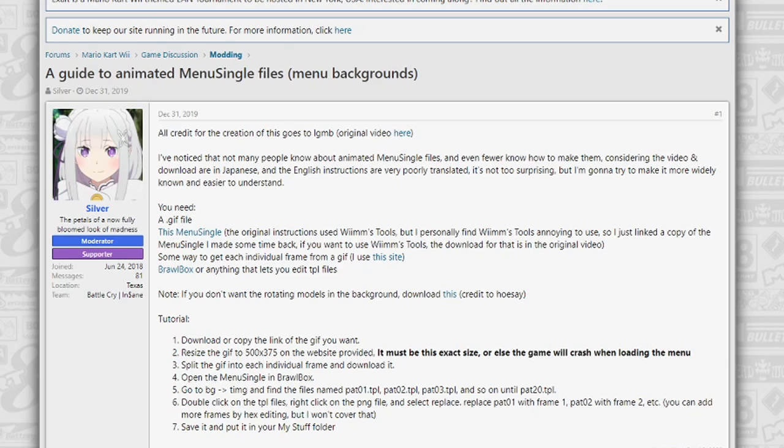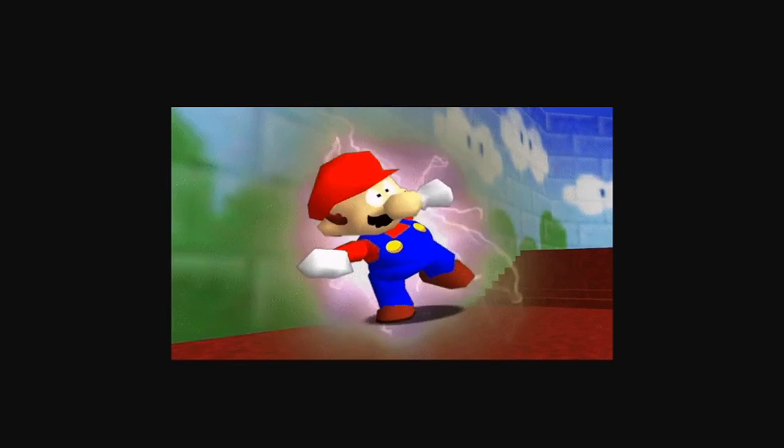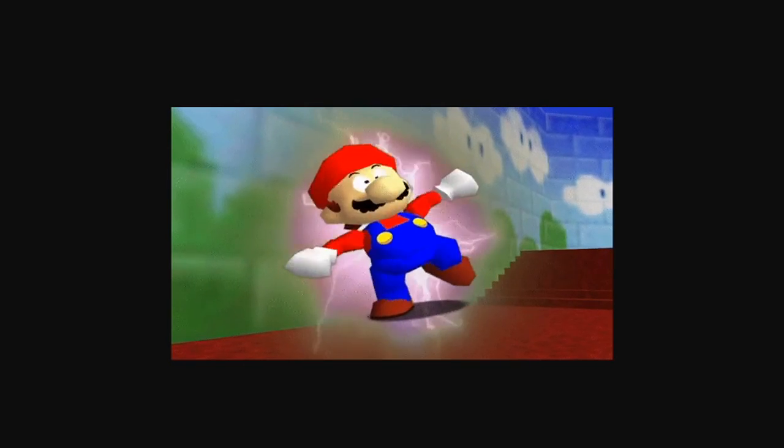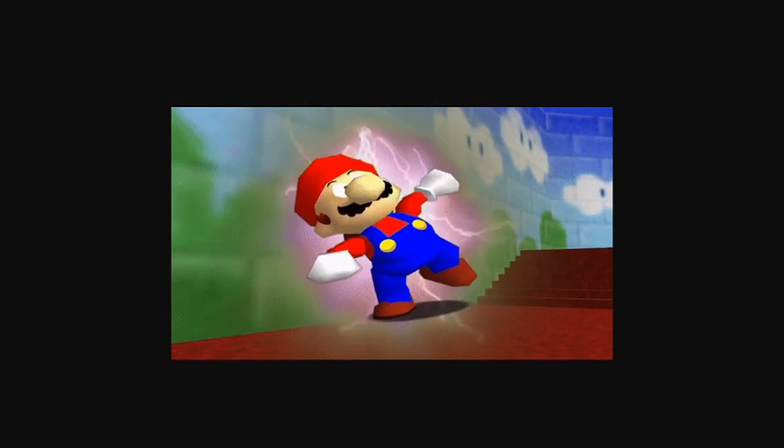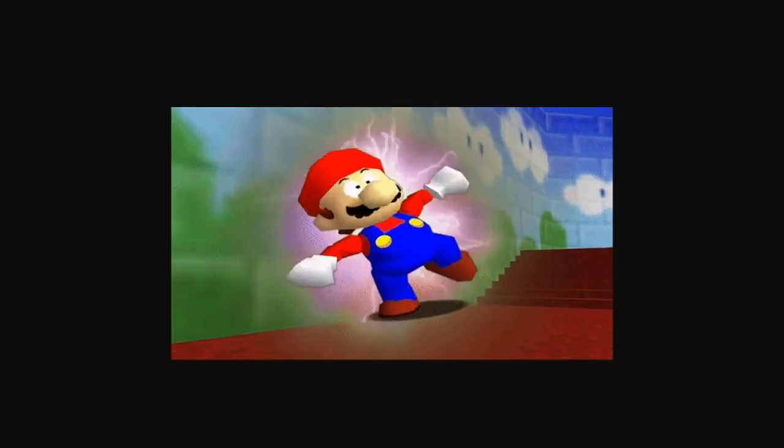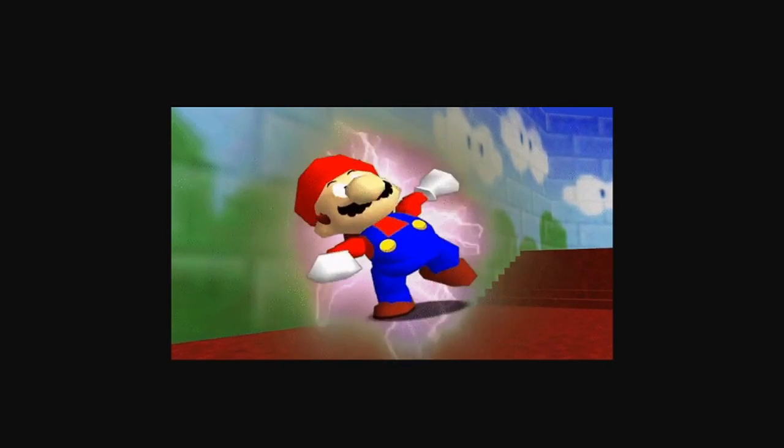With that said, here's what you'll need. You'll need a gif file, for this tutorial I'm going to be using this gif of Mario getting zapped which I found kind of funny and perfect for the needs of this tutorial.